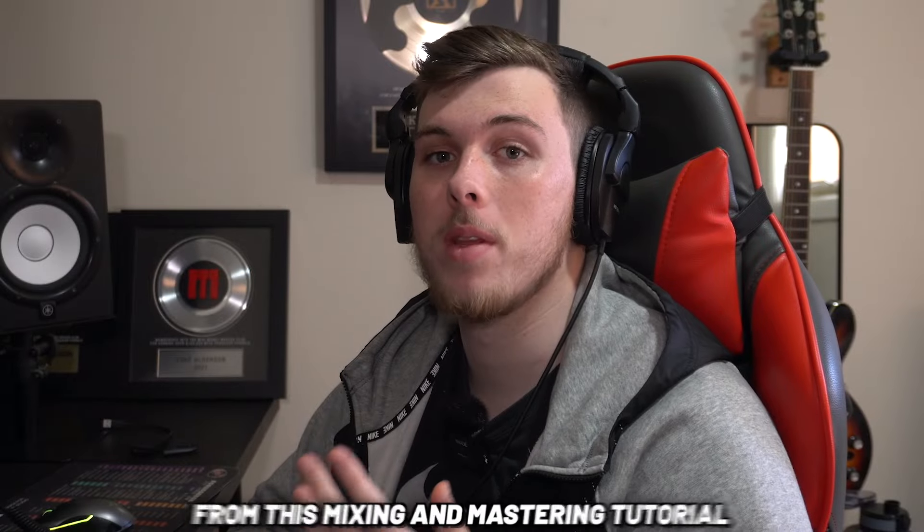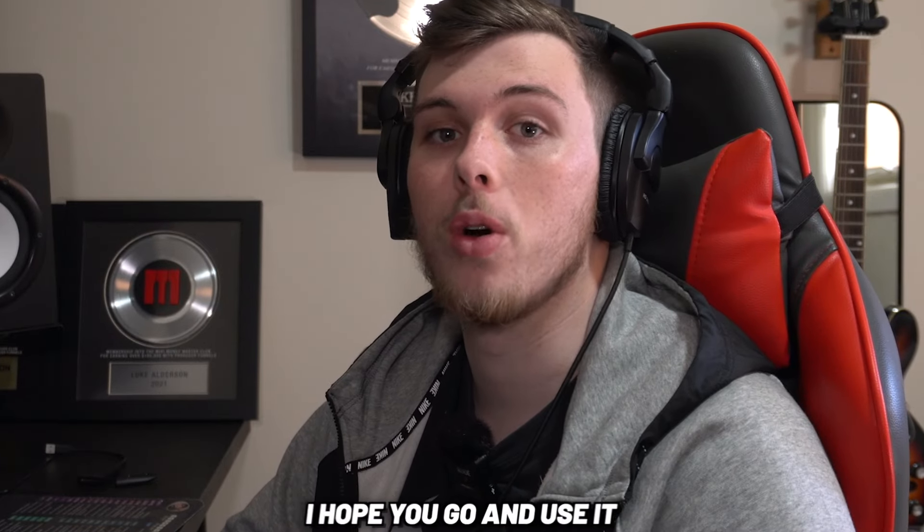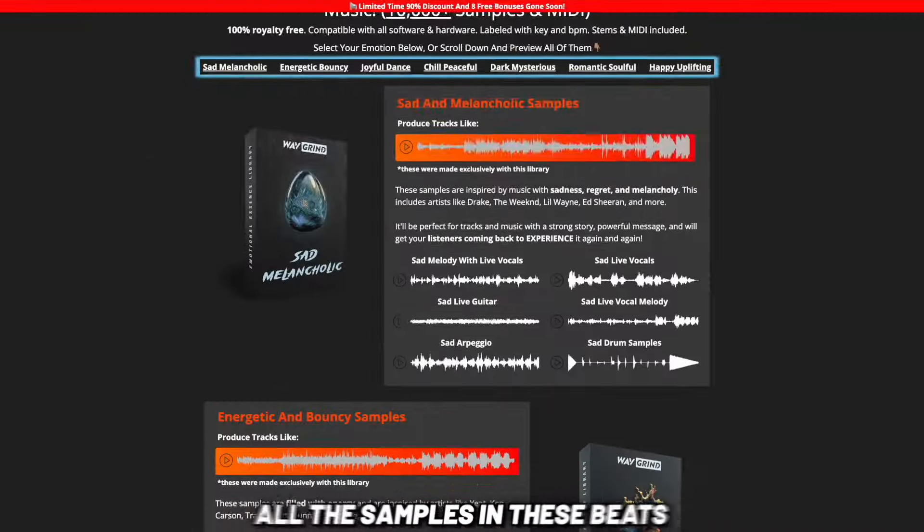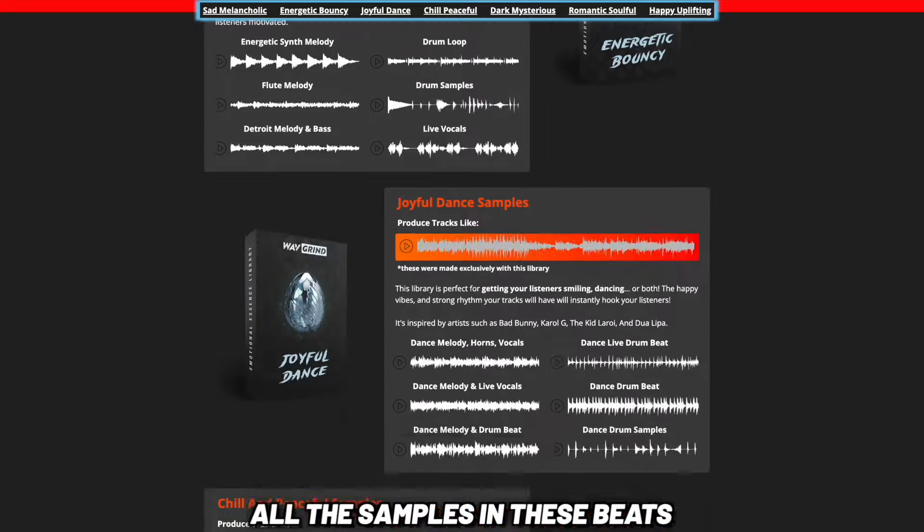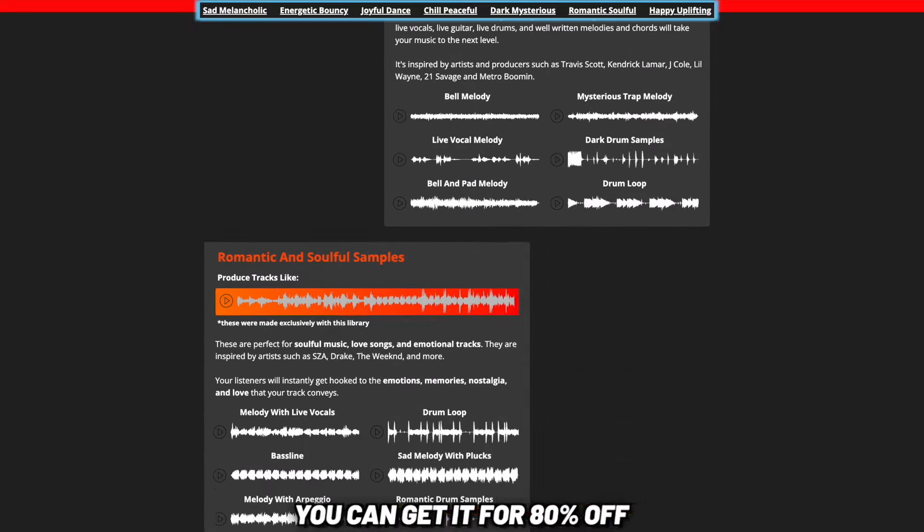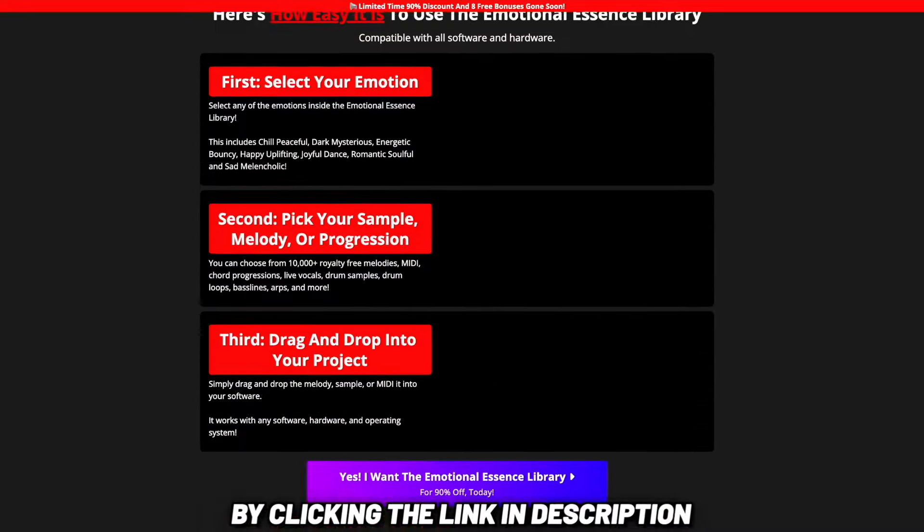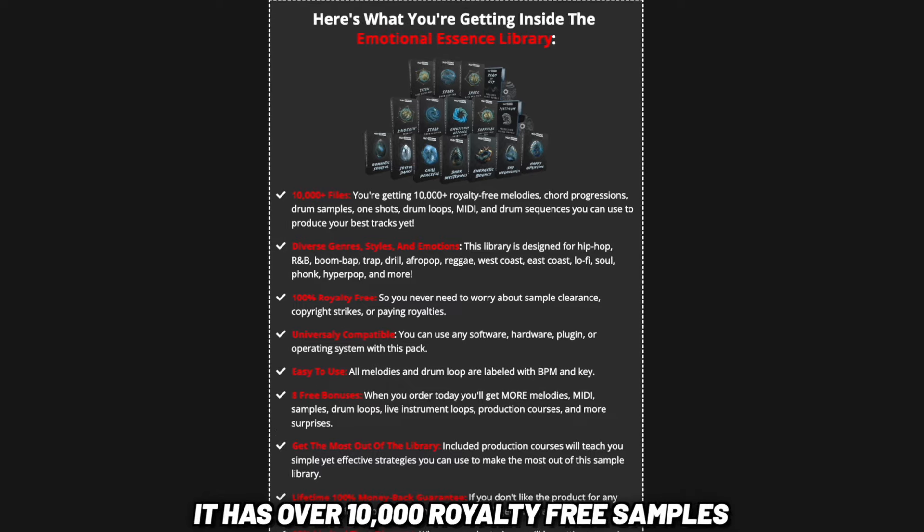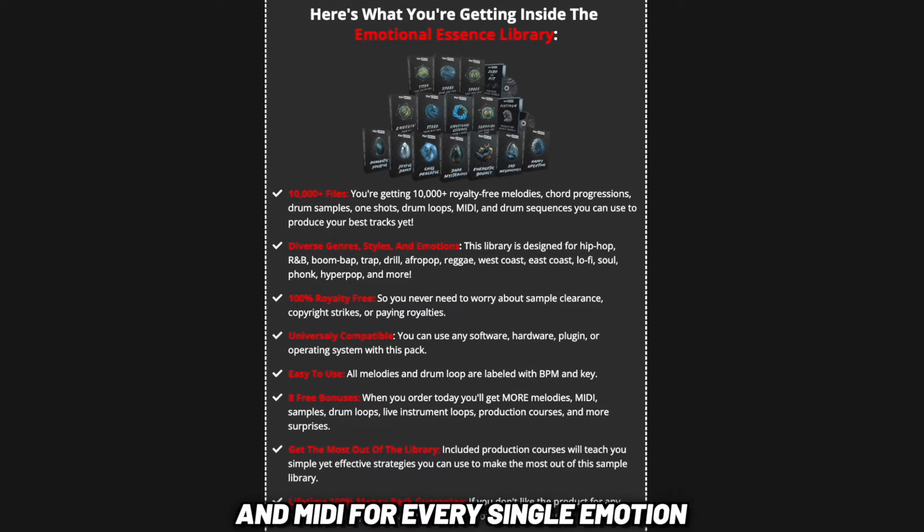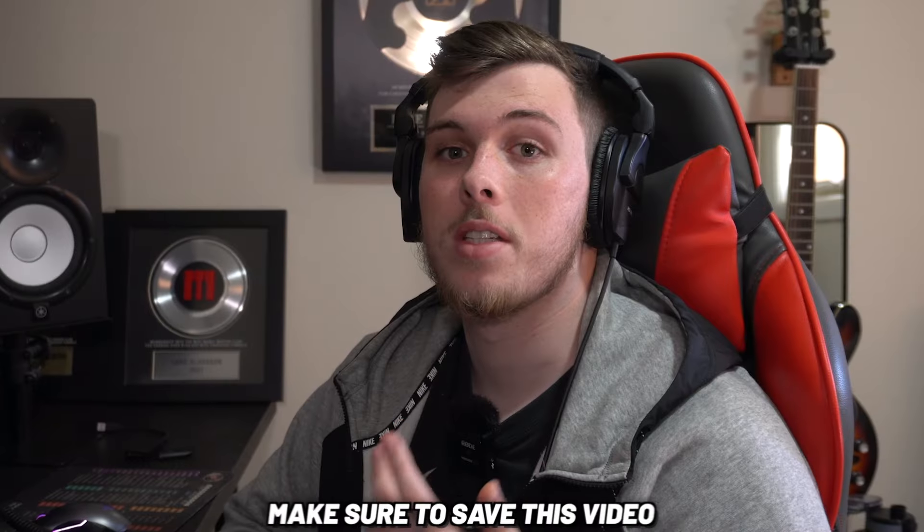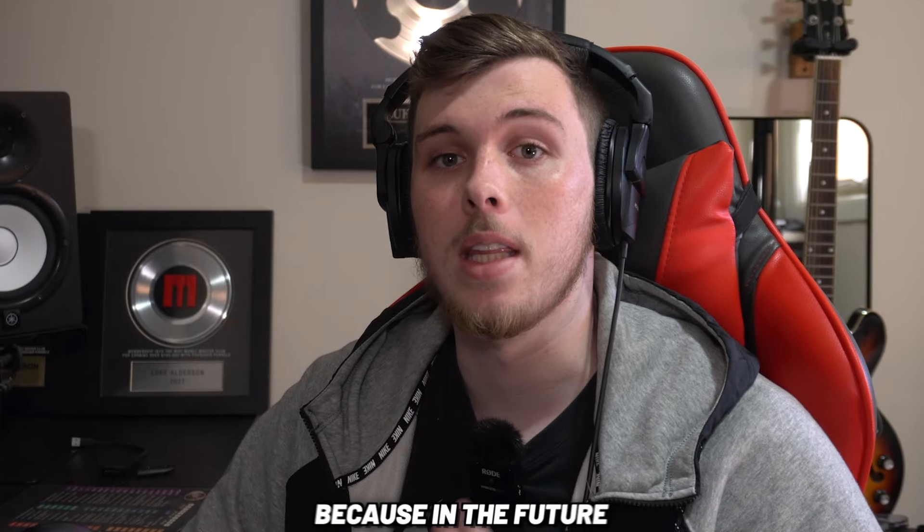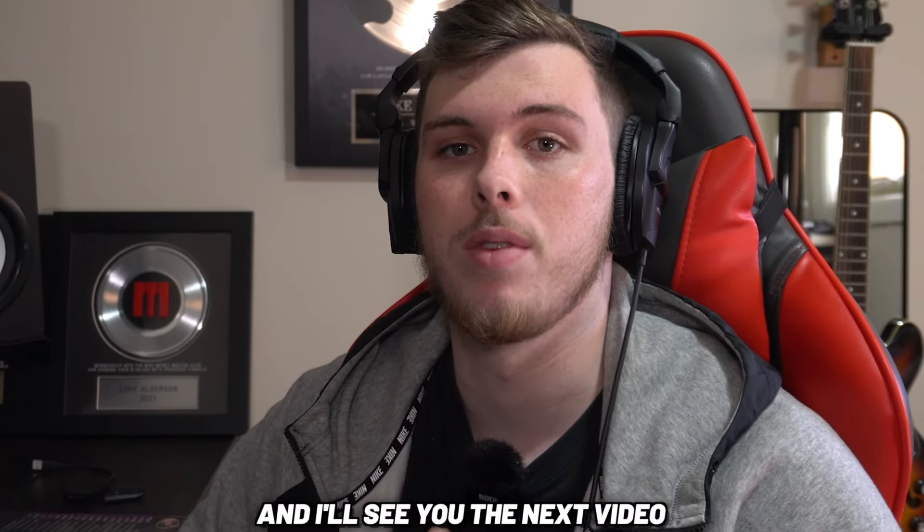I hope you learned a lot from this mixing and mastering tutorial. I hope you go and use it to make some amazing tracks. All the samples in these beats were from the Emotional Essence Library. You can get it for 80% off by clicking the link in the description. It has over 10,000 royalty-free samples and midi for every single emotion. Make sure to save this video just in case because in the future you may want to come back to it and I'll see you in the next video.